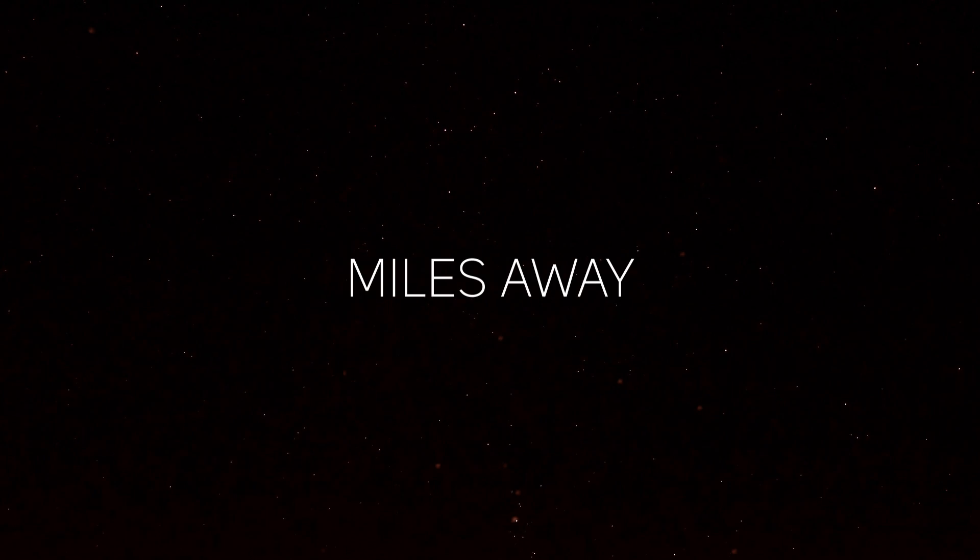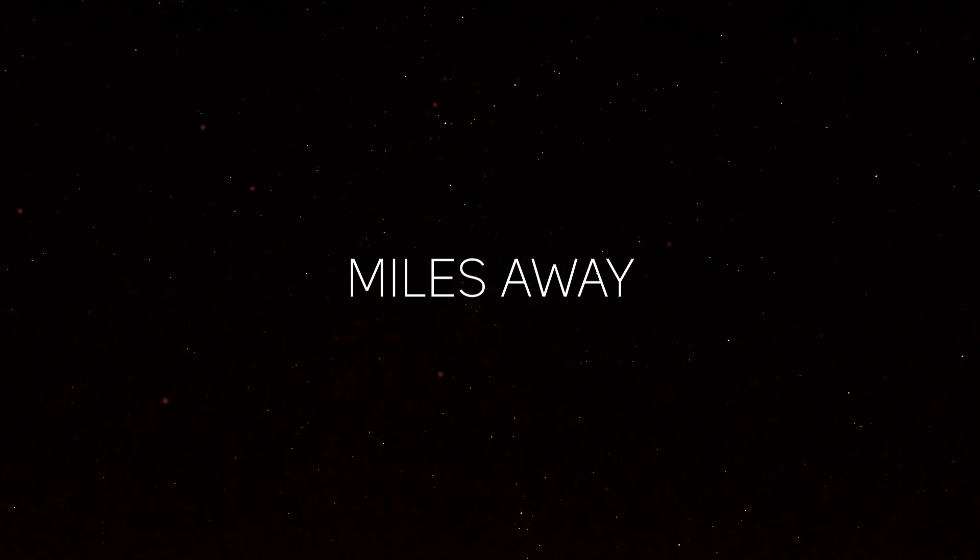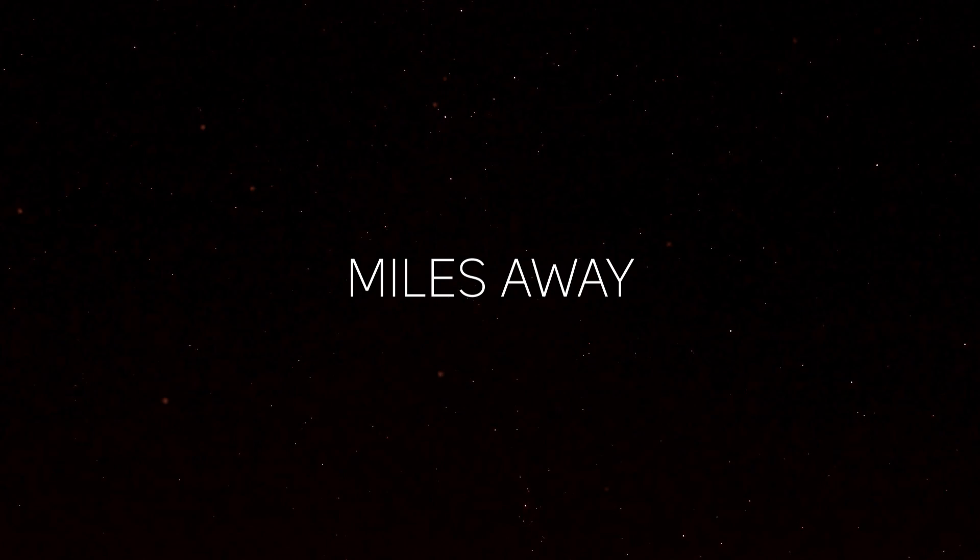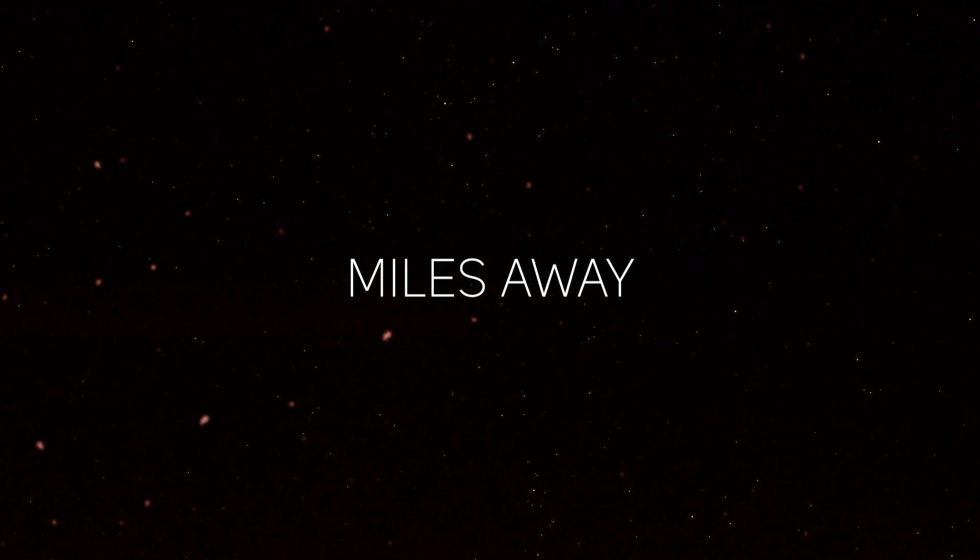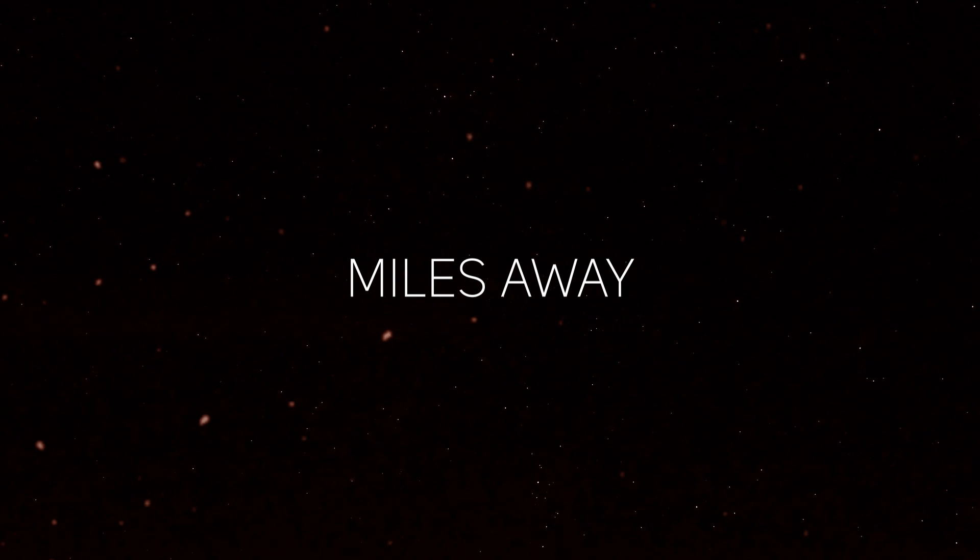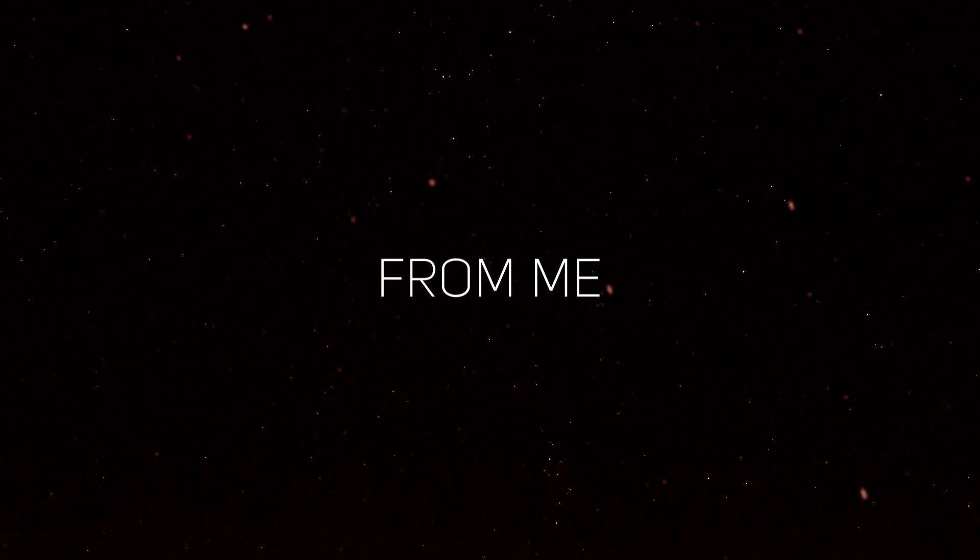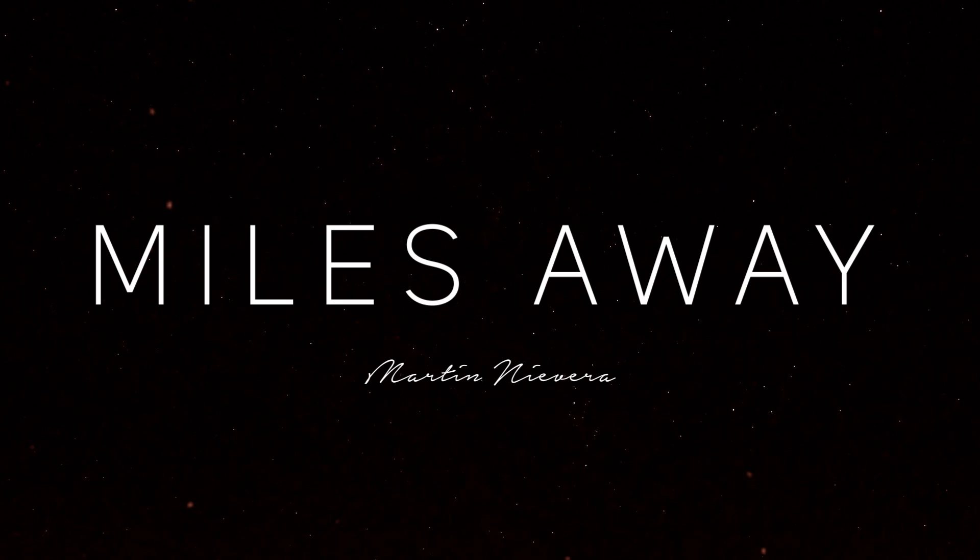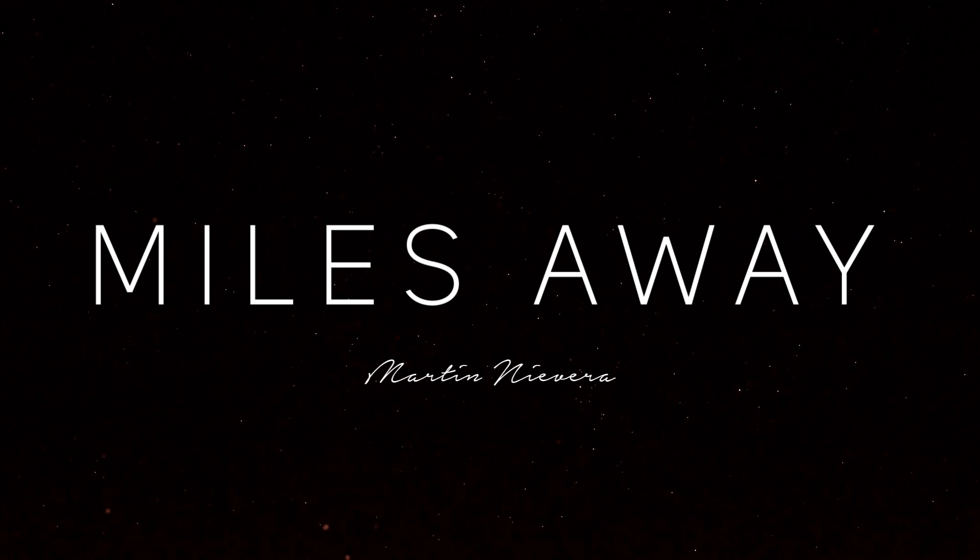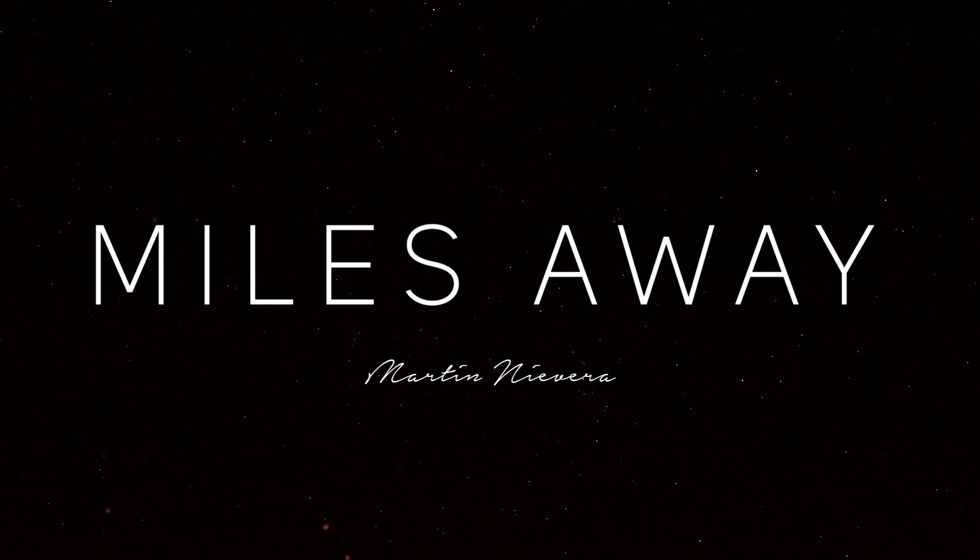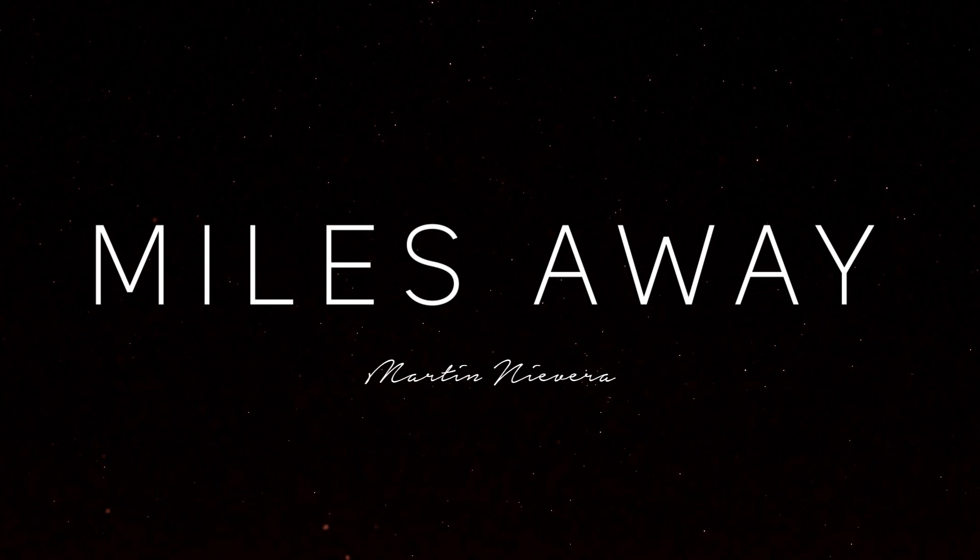You're so many miles away, miles away from me. I've tried to feel, you're so many miles away and I can't find you.